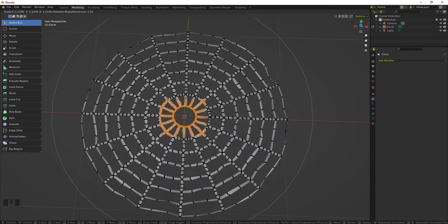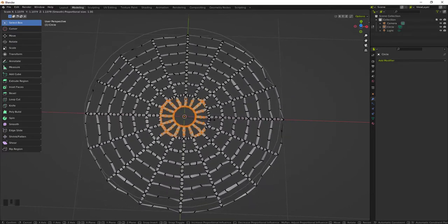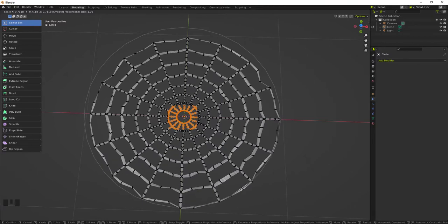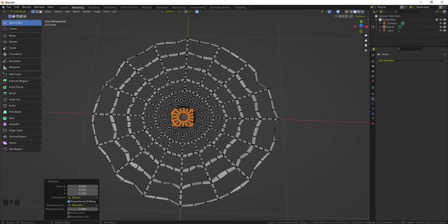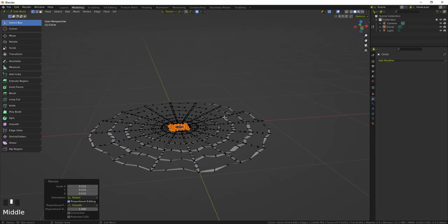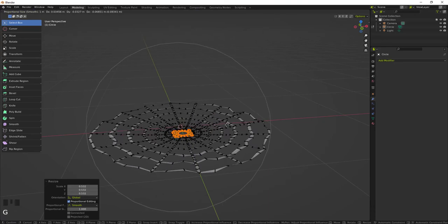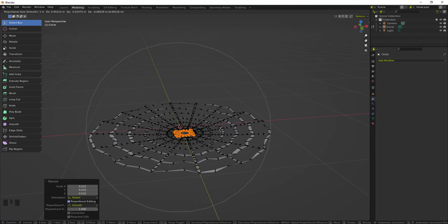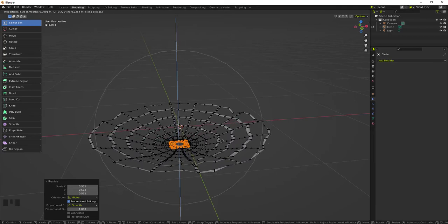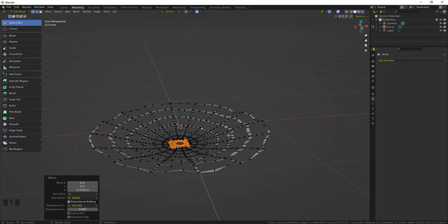And I'm going to set it like this, and then I'm probably going to grab it by hitting G and then locking it into Z by pressing Z. And I think that looks all right.